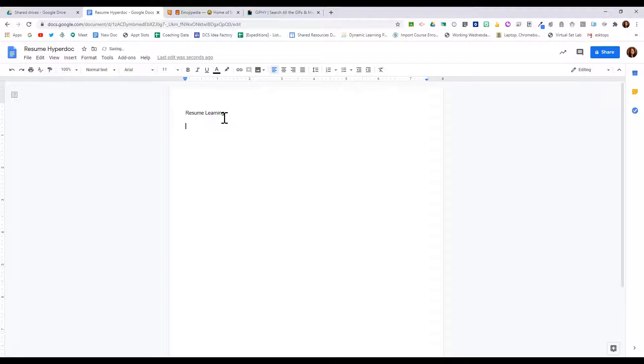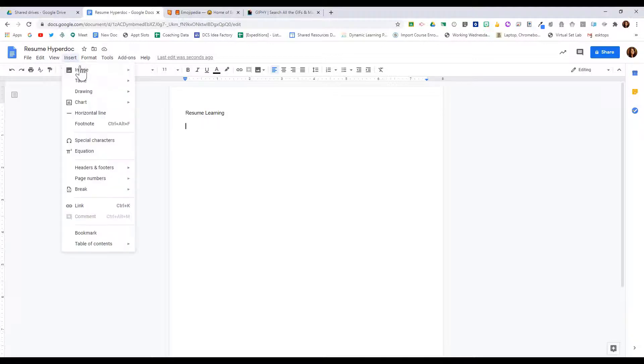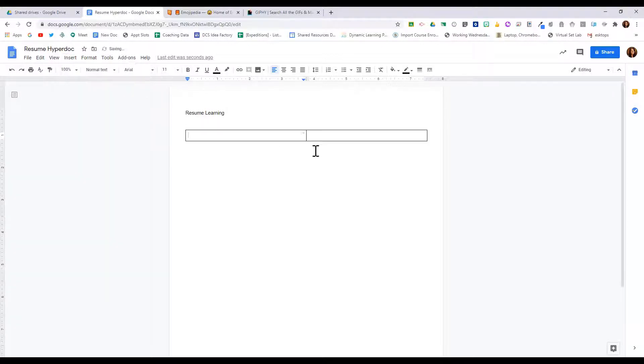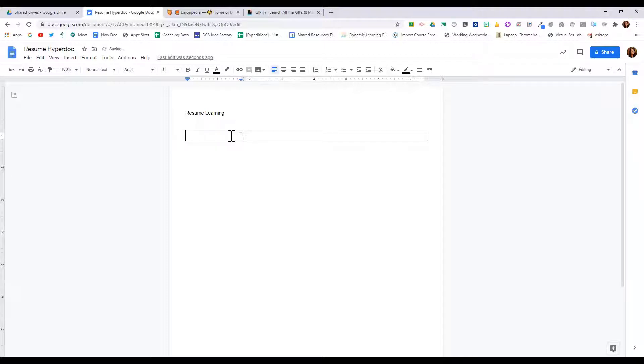Hyperdocs usually work with tables, so pulling in the information that we learned from the table section, we're going to use that here. I'm going to insert a table that is two by one.